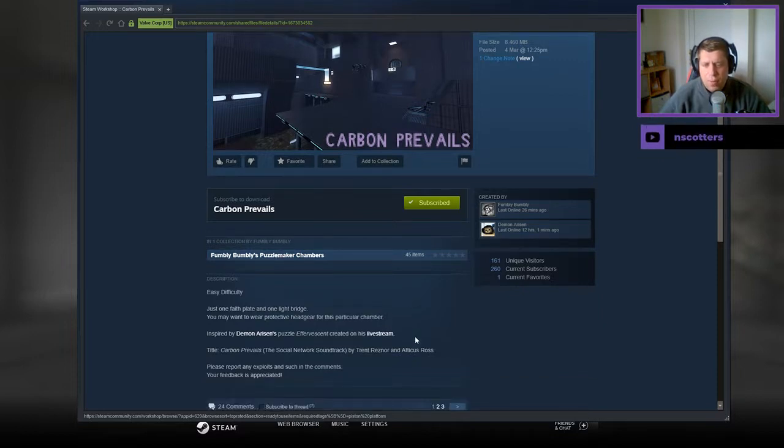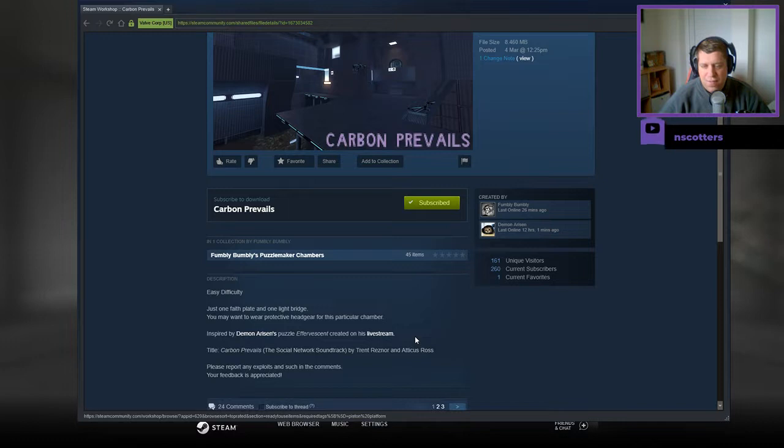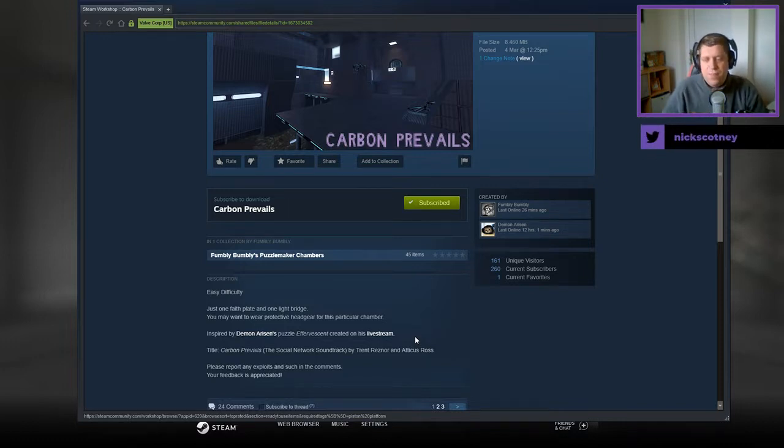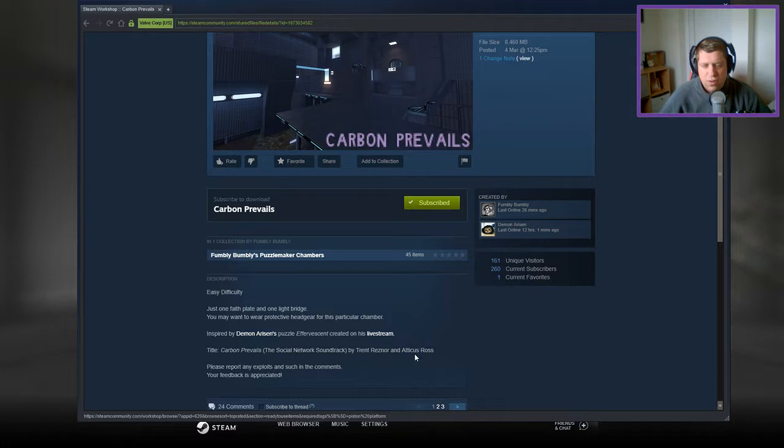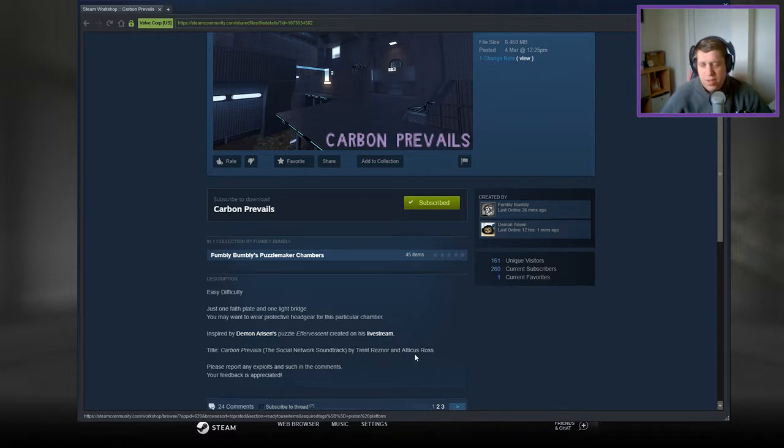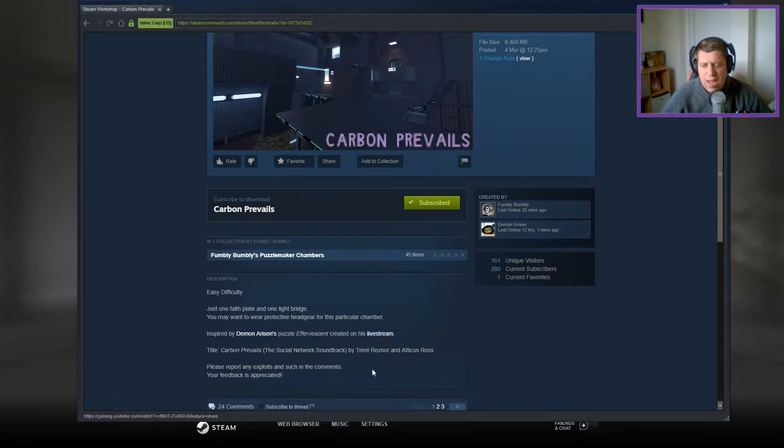It's part about Demon Arisen's puzzle effervescent, creating on his livestream. Carbon Prevails, the social network soundtrack by Trent Reznor and Articulus Ross. Articus, Articus, yeah, tomato tomorrow. You know what my pronunciation is like.